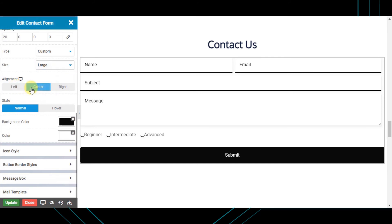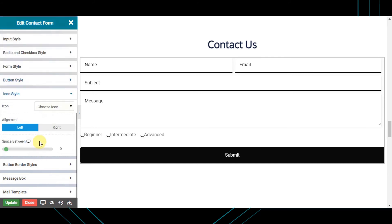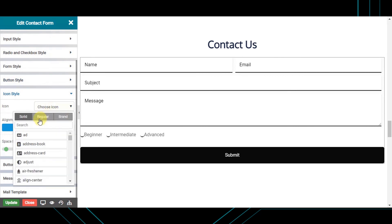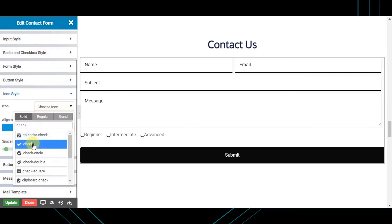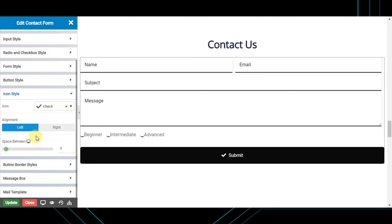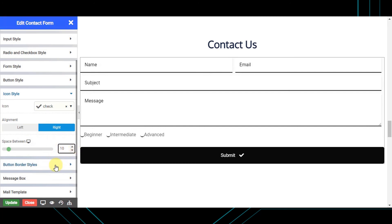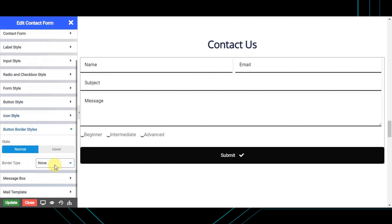Set the alignment of your button from here. Next is the icon style, from where you can display an icon in your button along with your button label and style it as needed. Next is the button border style, from where you can set a border to your button.